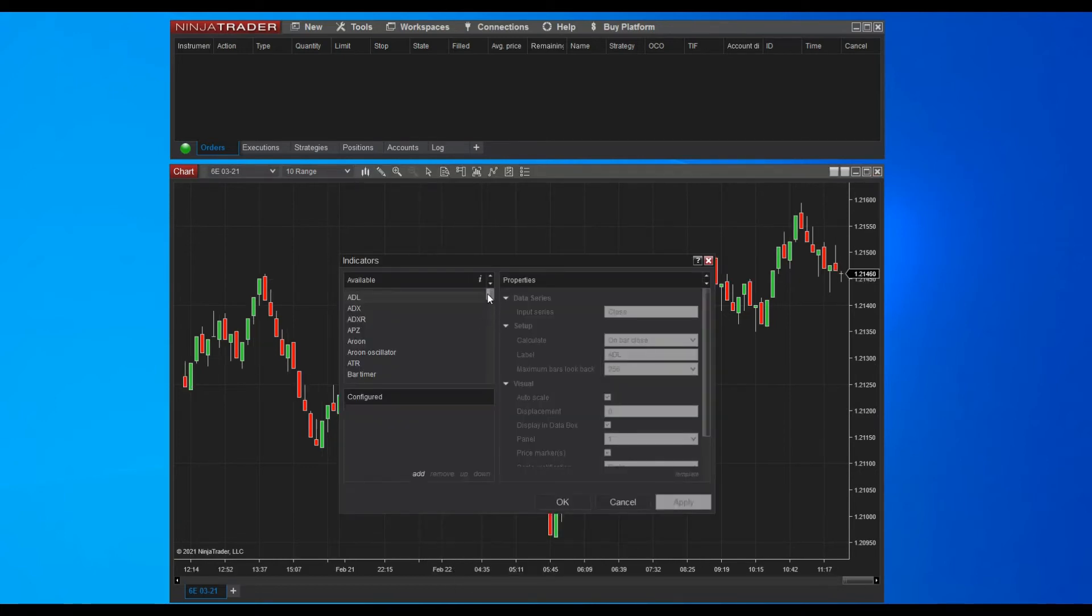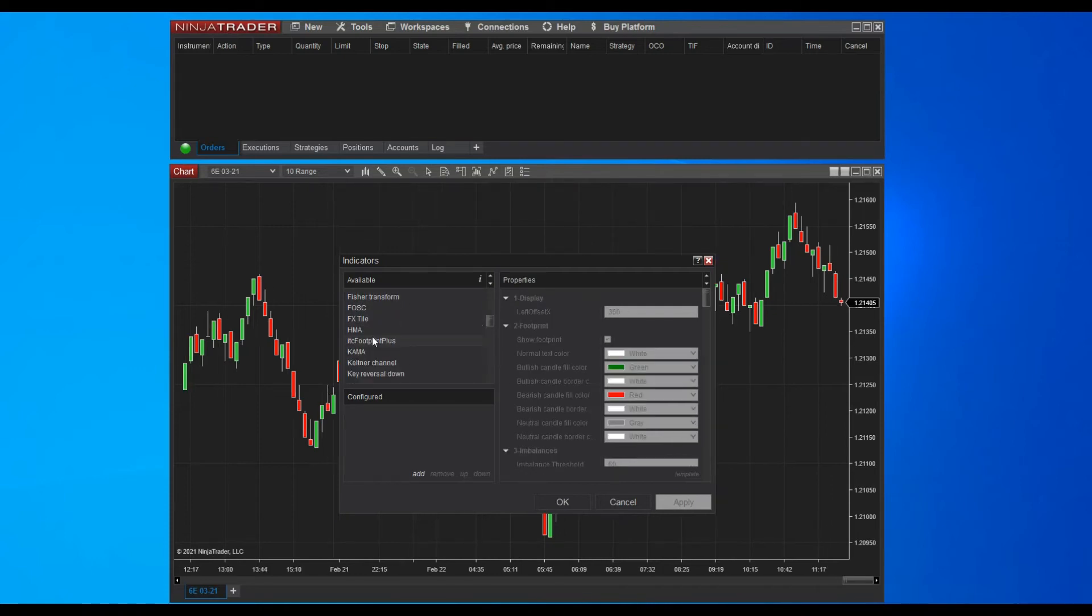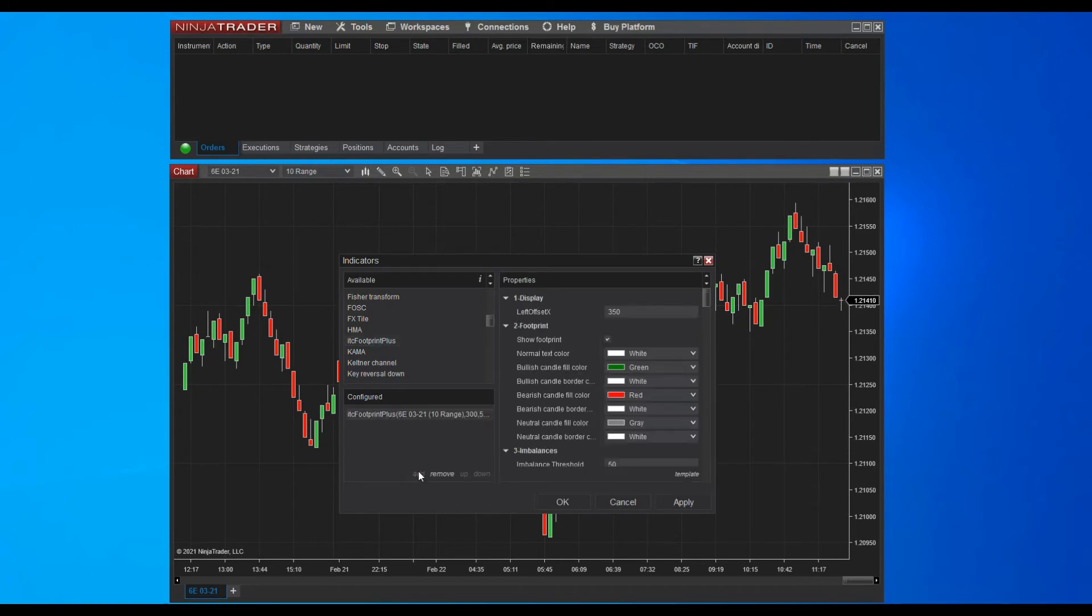The indicator's modal window should now display. Search for the ITC footprint indicator in the left panel. Select the indicator. And click the add button. The indicator was added to the list.